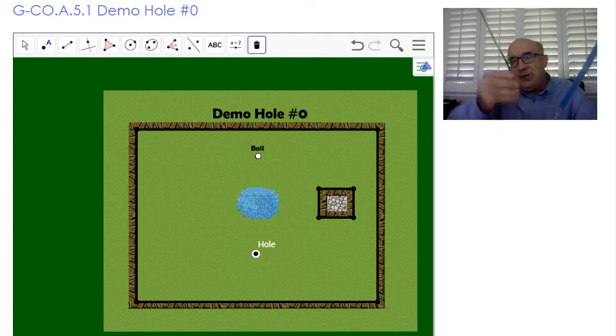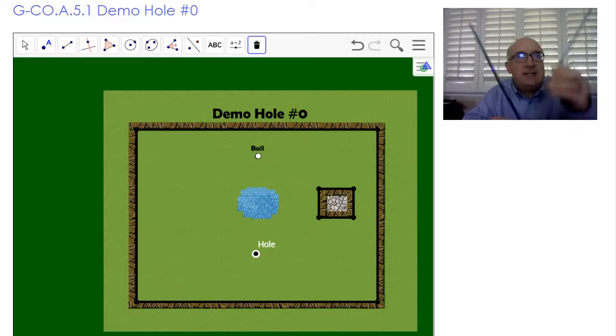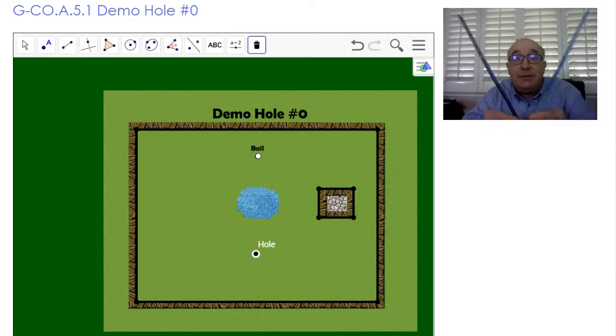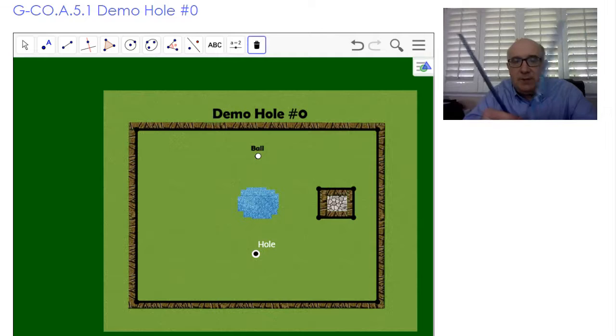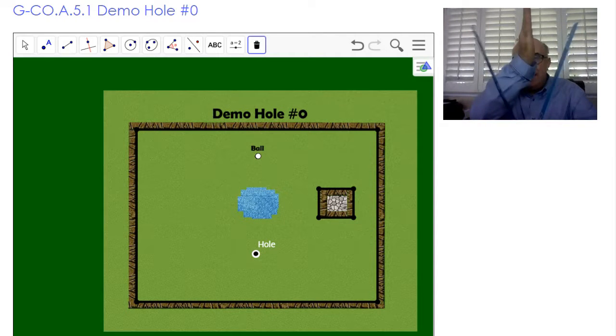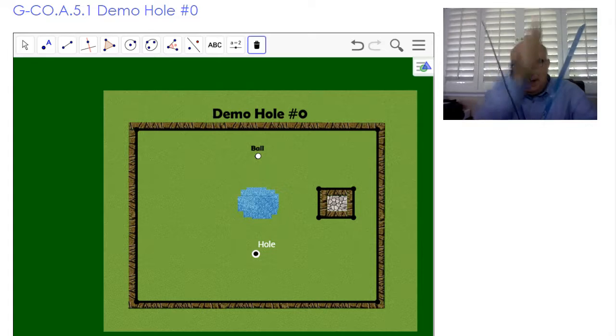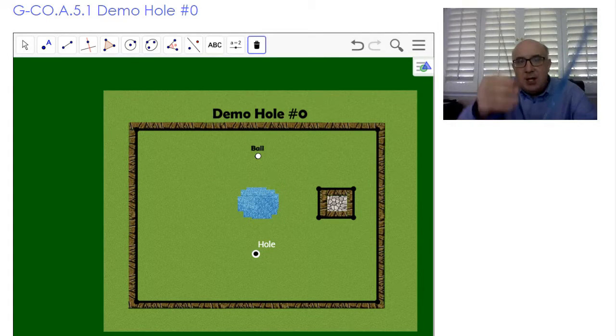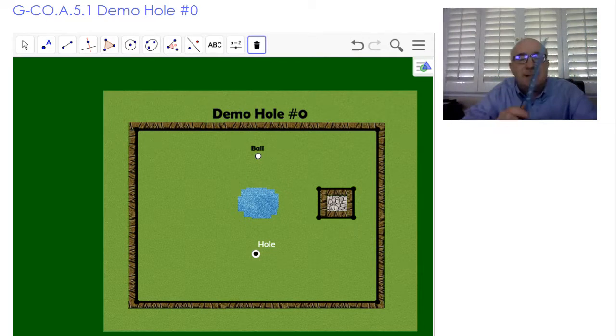This is called the angle of incidence. This is the angle of refraction. If you look at it carefully here, you can see there's a reflection. It comes in and leaves at the exact same angle.